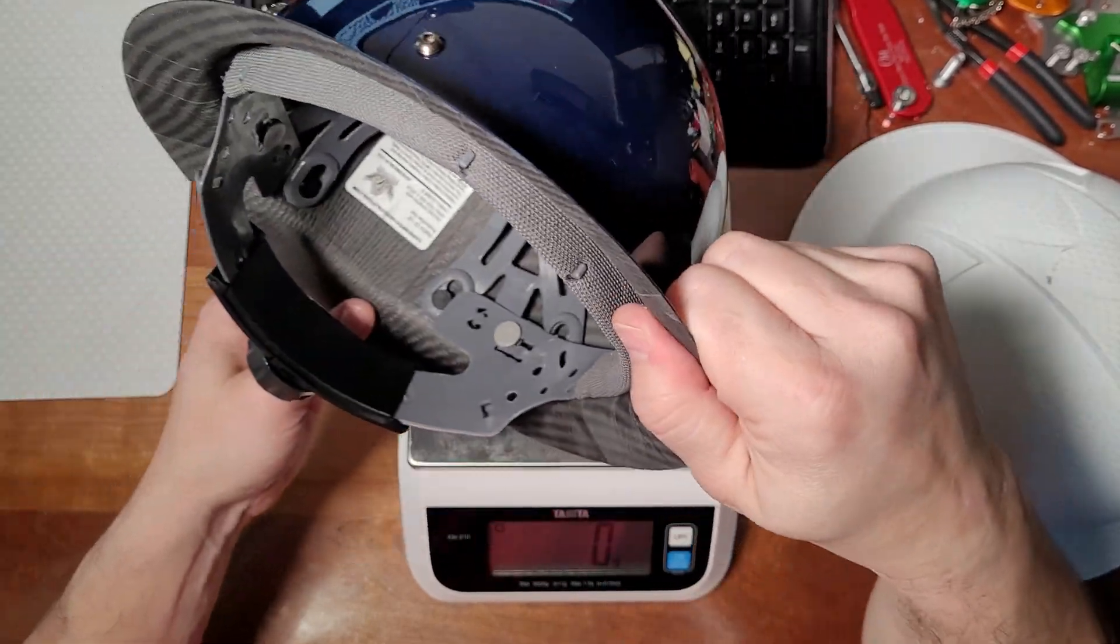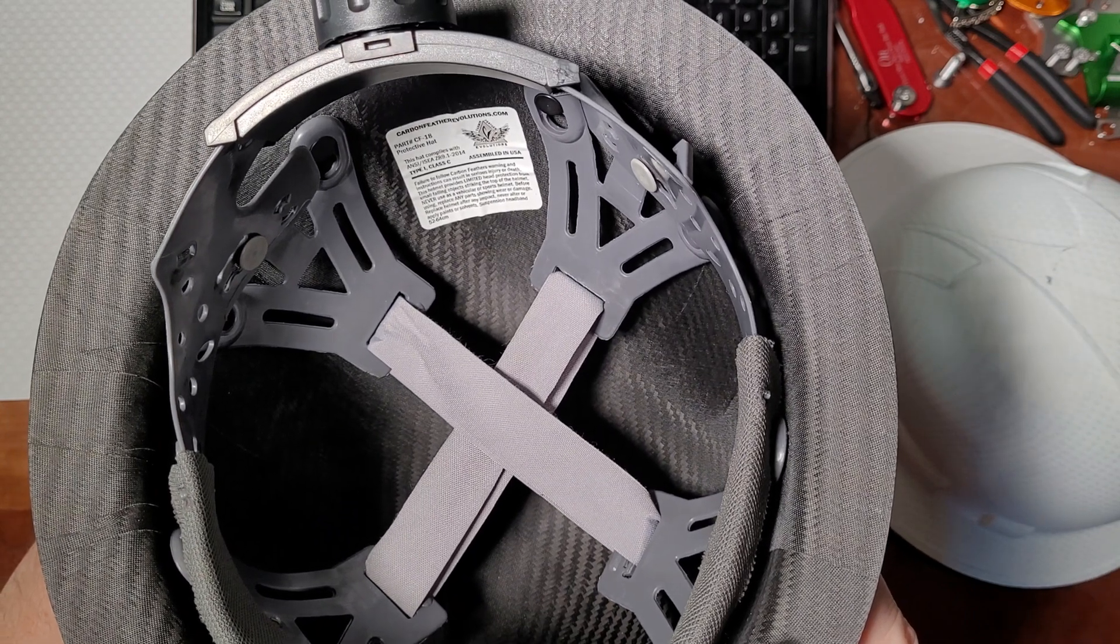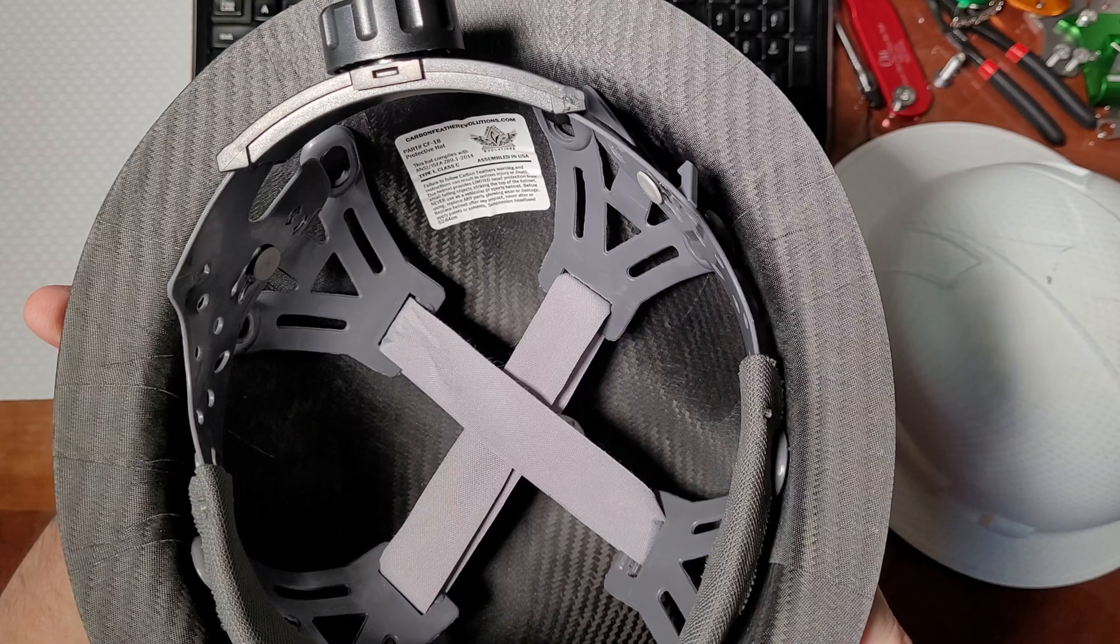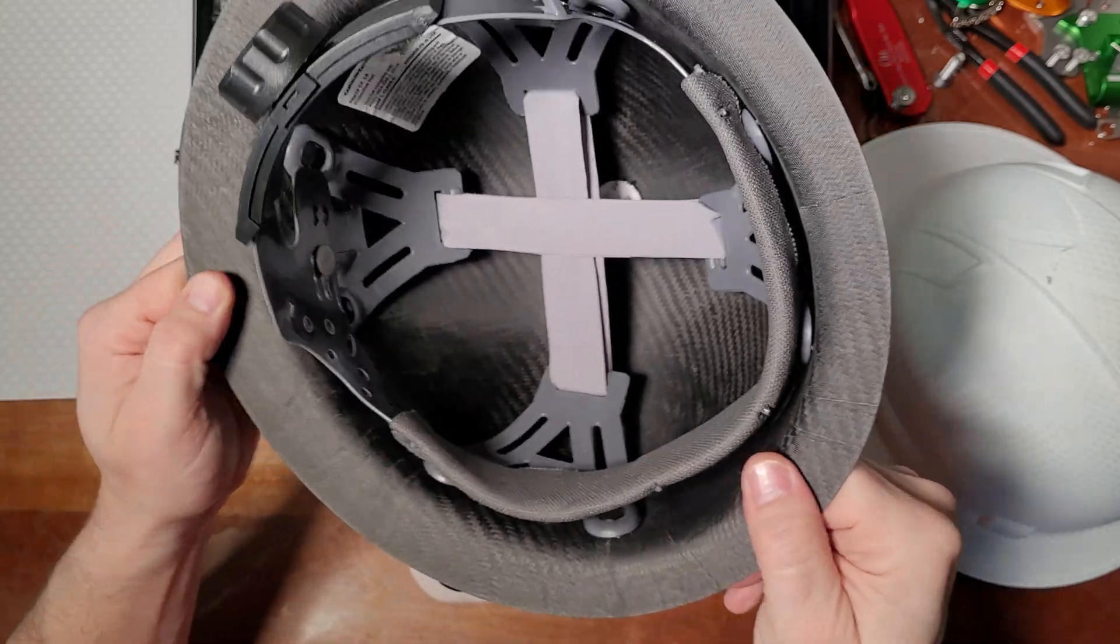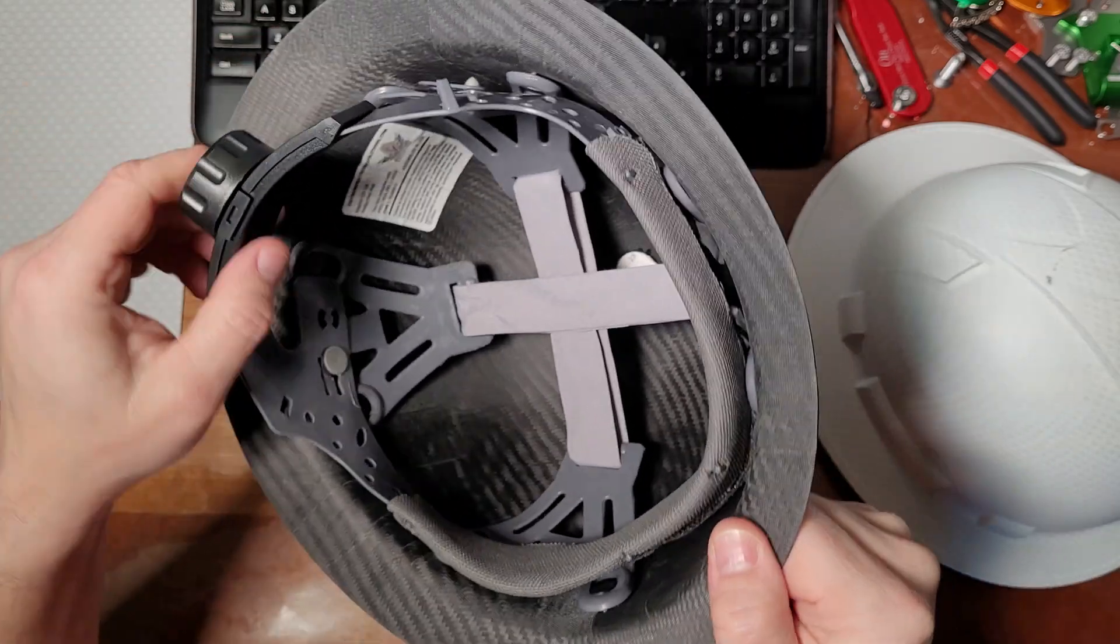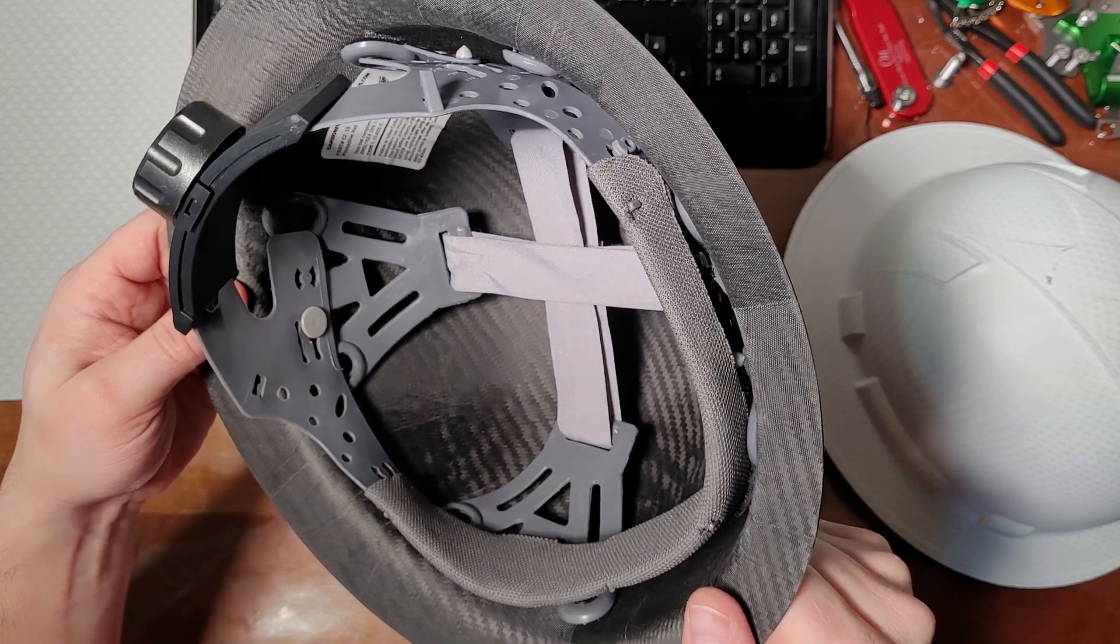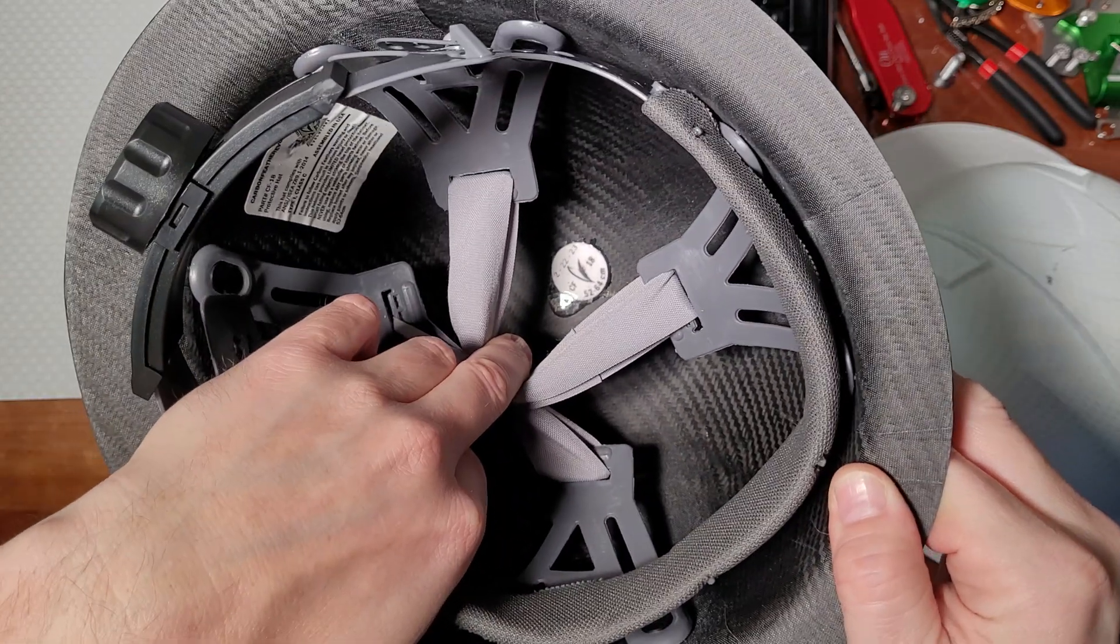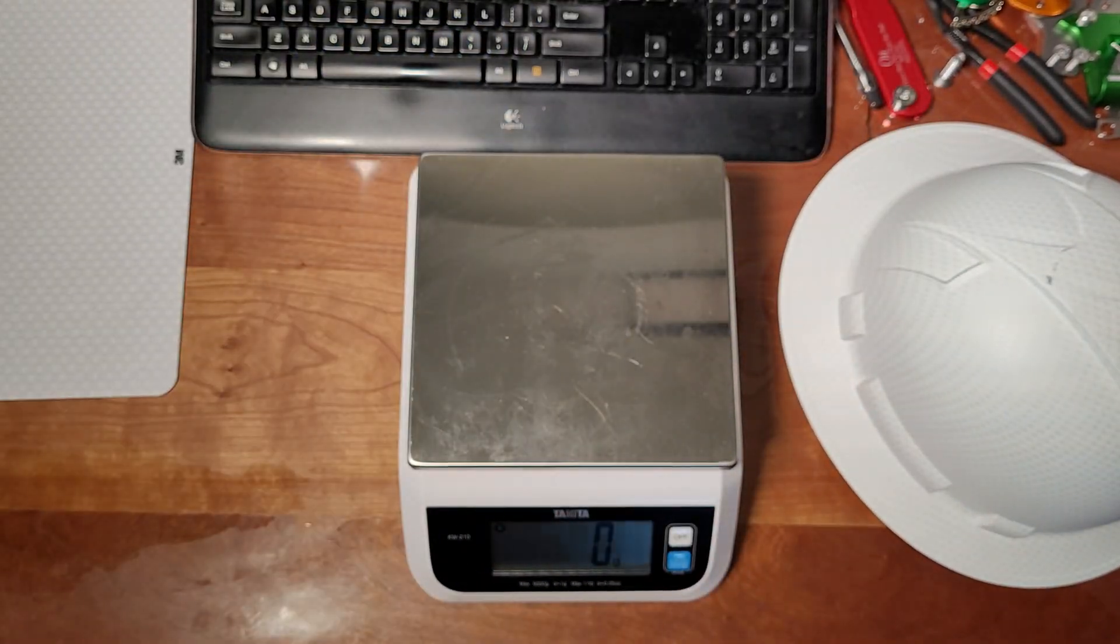Again, this is the Carbon Feather Evolutions.com. It says it's assembled in USA. I don't know what all that means. I think the shells are made in the USA, imagine the suspensions not made in the USA, but who knows. It's got a date stamp in the top there. Pretty good stuff.